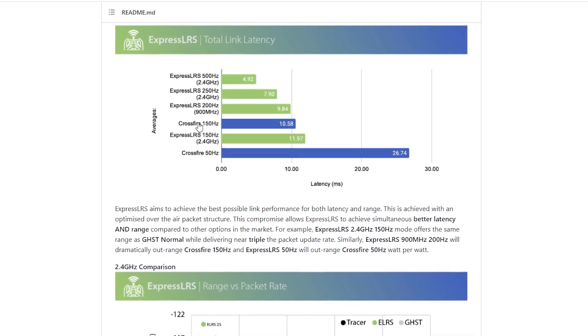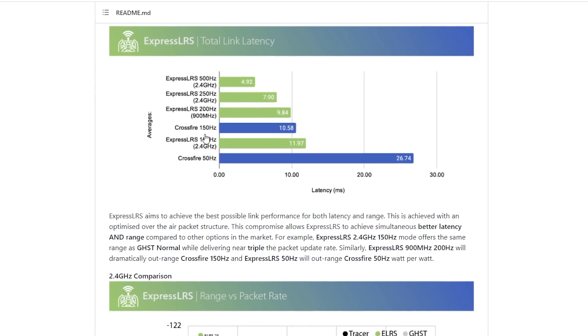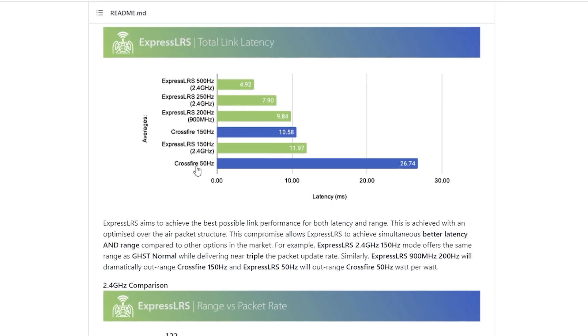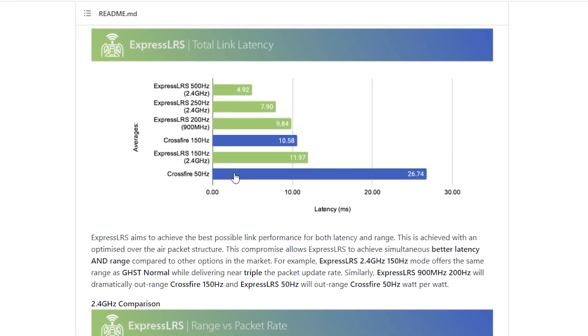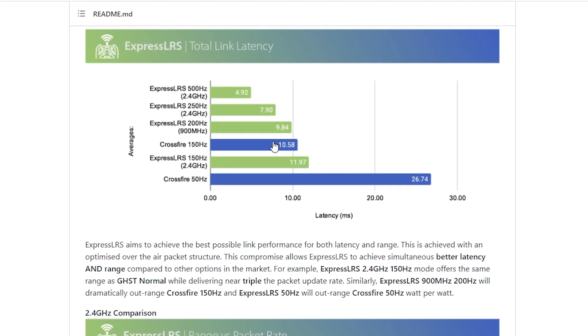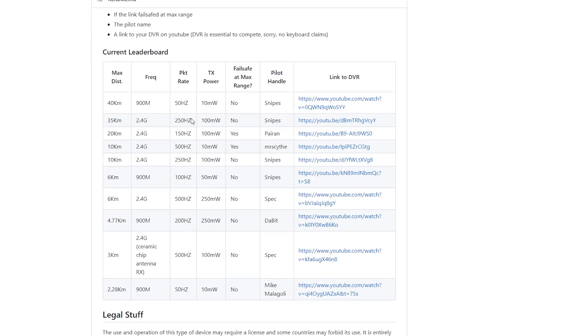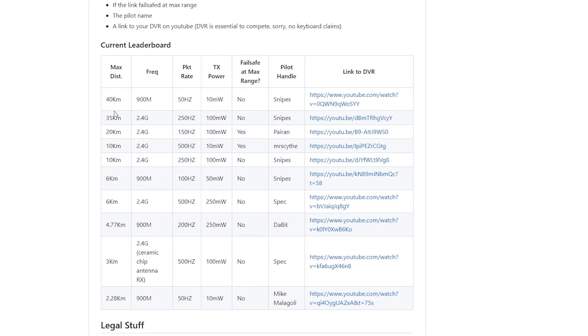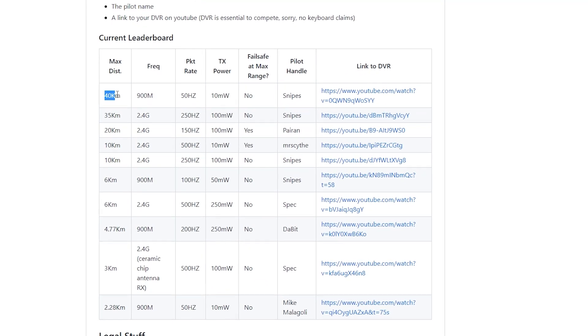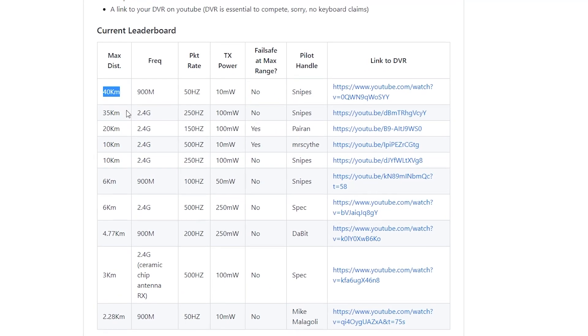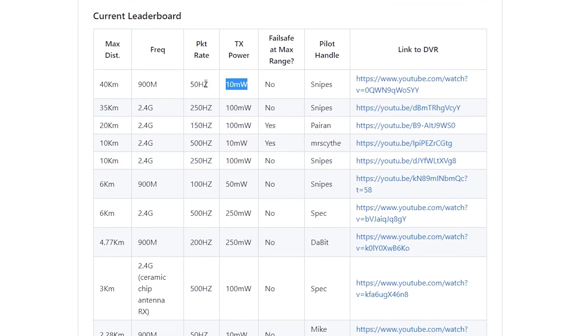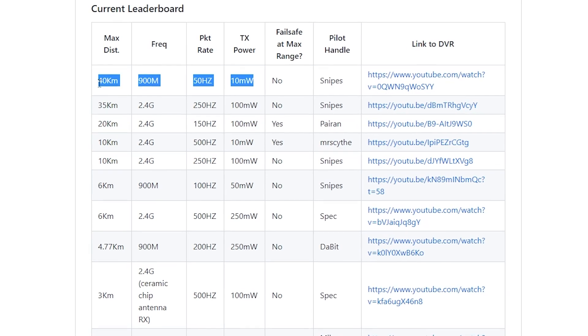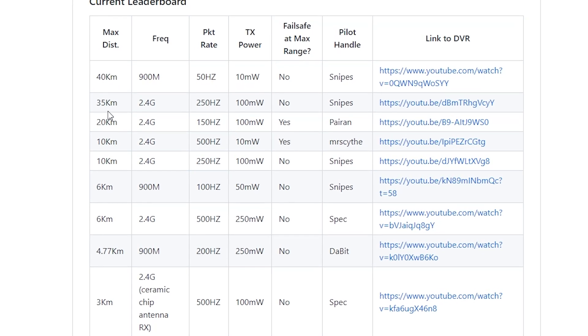The main deal about ELRS is the low latency and long range capability of the system. In the GitHub project they have published several results after testing the system with different setups and the distance achieved is quite impressive.